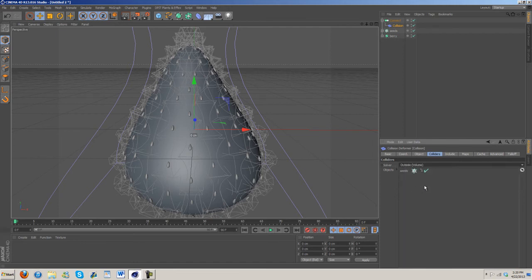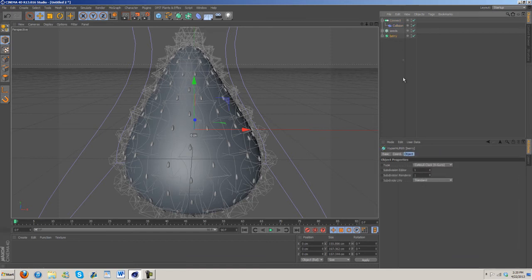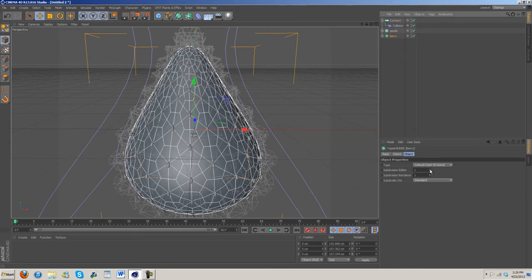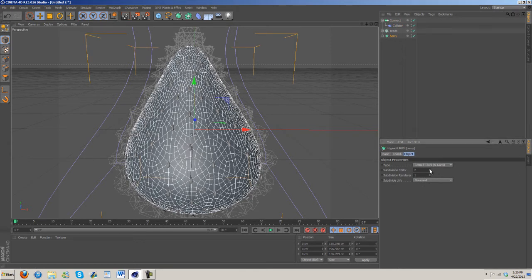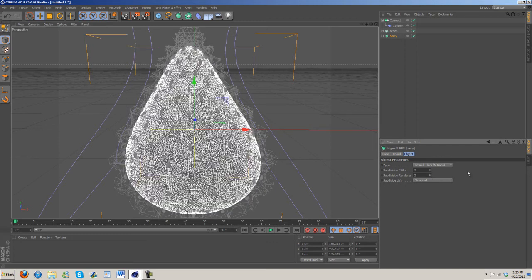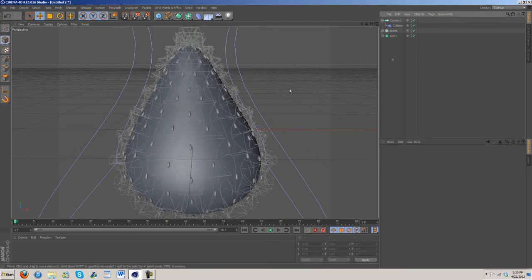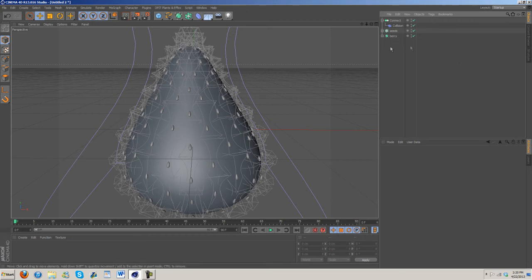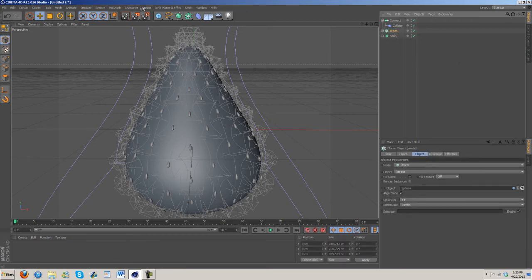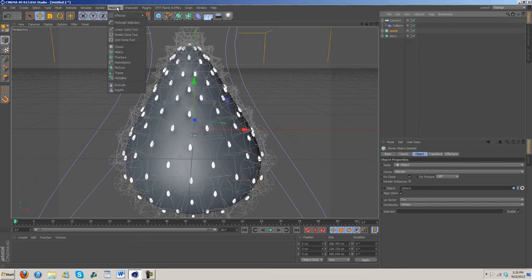We're going to want to change the solver to outside volume and I'm going to go ahead and up the subdivision editor to 3. Let's see what we want to do next.